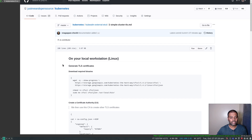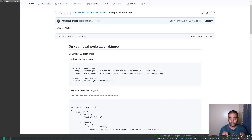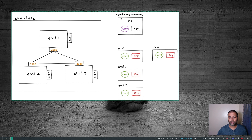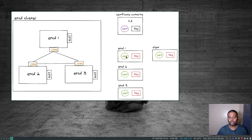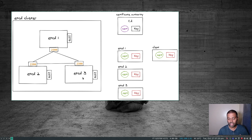The first step is to generate the TLS certificates. We are going to create our own certificate authority with a certificate and key pair. Using that certificate authority, we are going to create further certificates. Each certificate and key pair will be signed by the certificate authority that we created in the first step. We'll then use the certificate and key pair on each of the etcd nodes when starting up the etcd process. For simplicity, I'm going to use one certificate and key pair for all three etcd nodes.